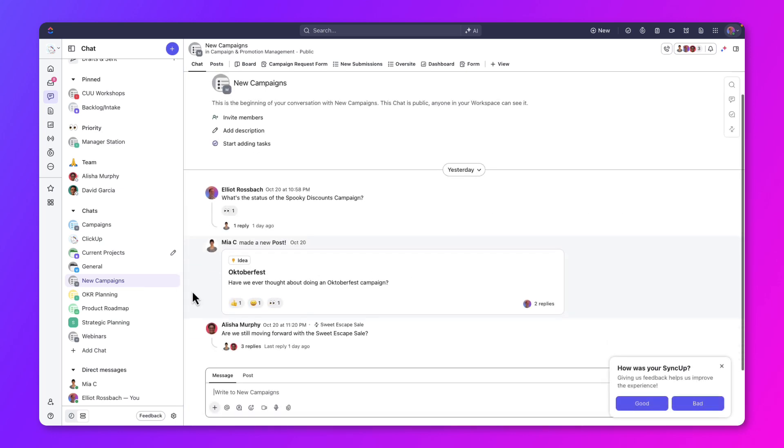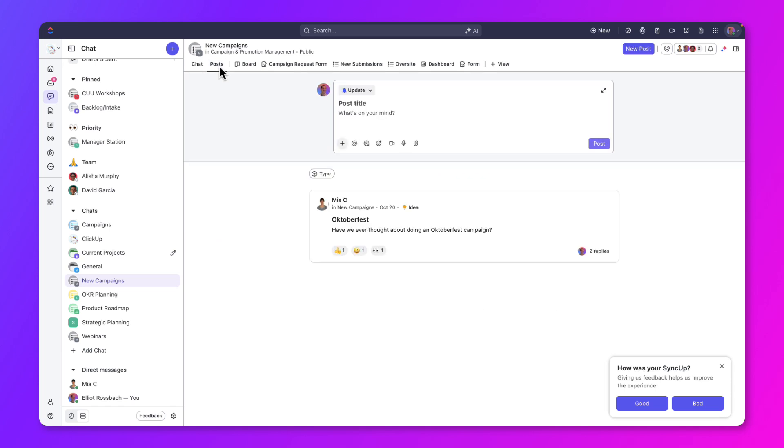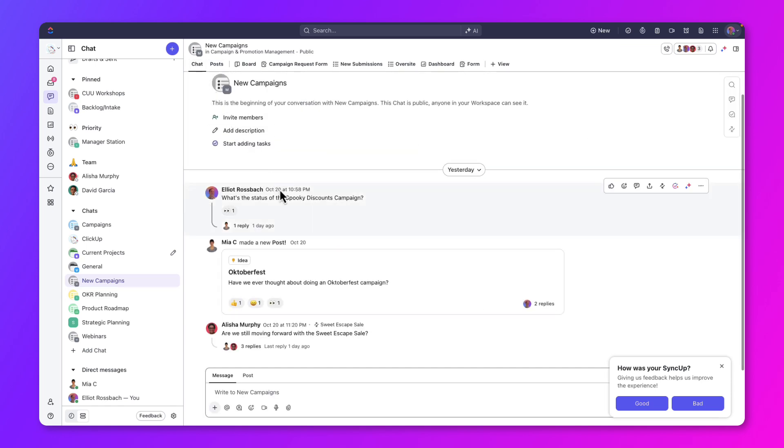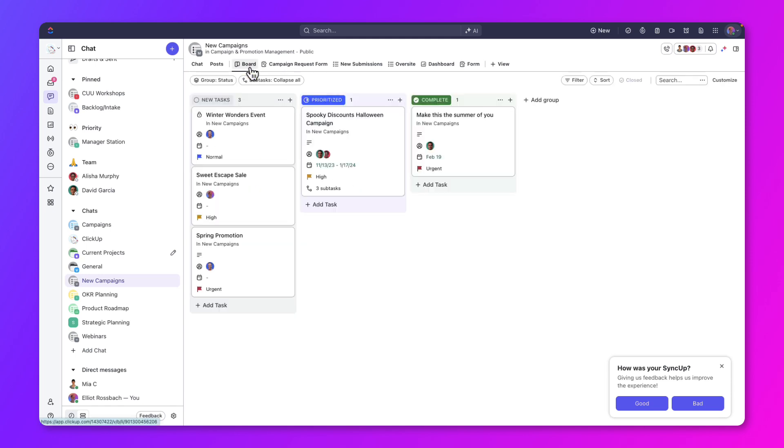You can easily access tasks mentioned in messages or see related posts. For example, let's look at the Spooky Discounts campaign. You can view team projects in board view.